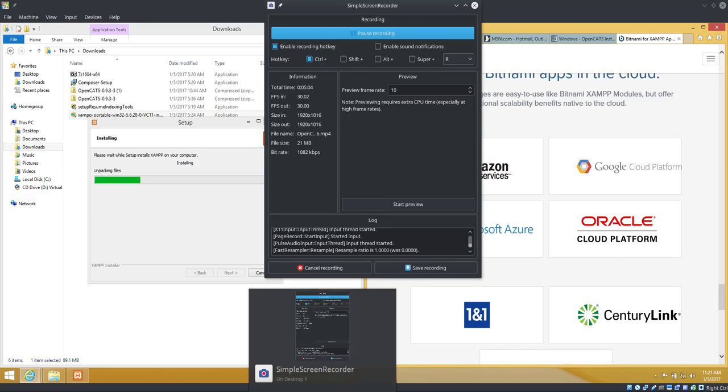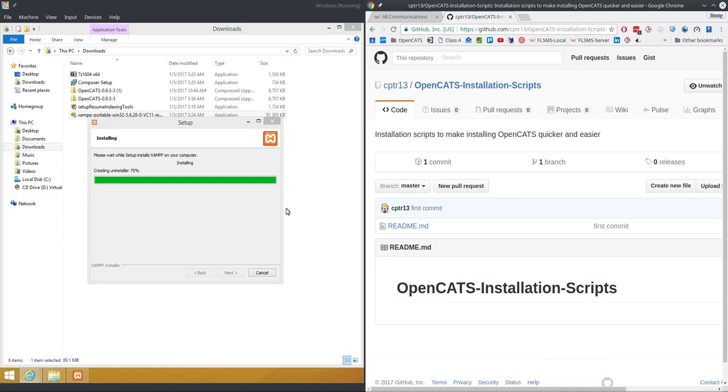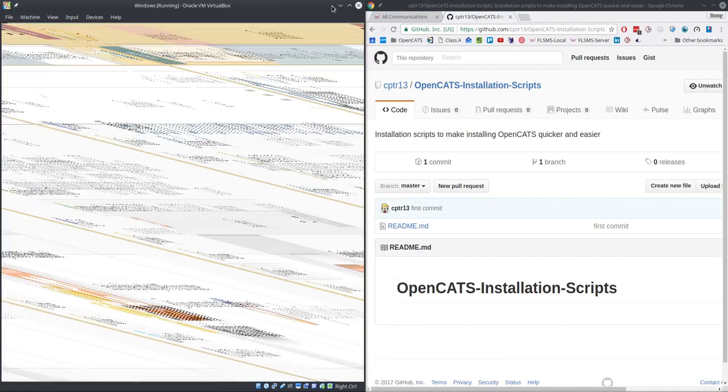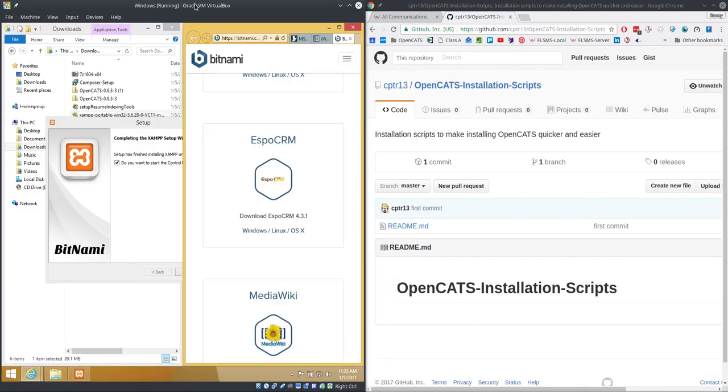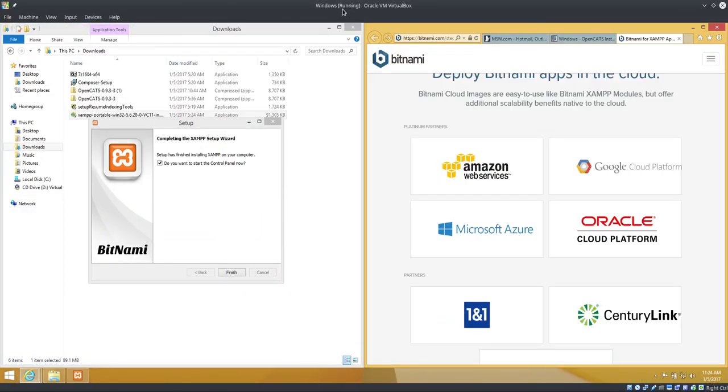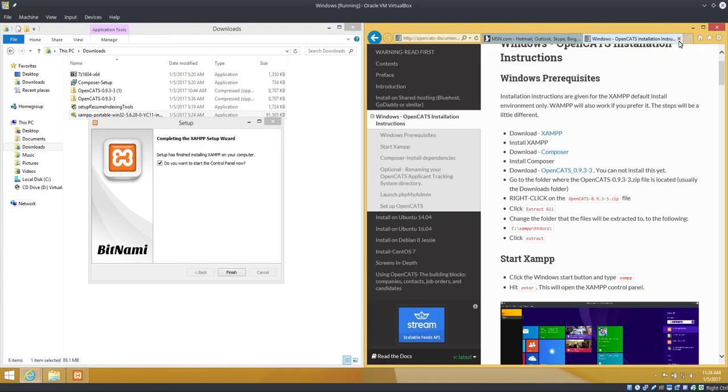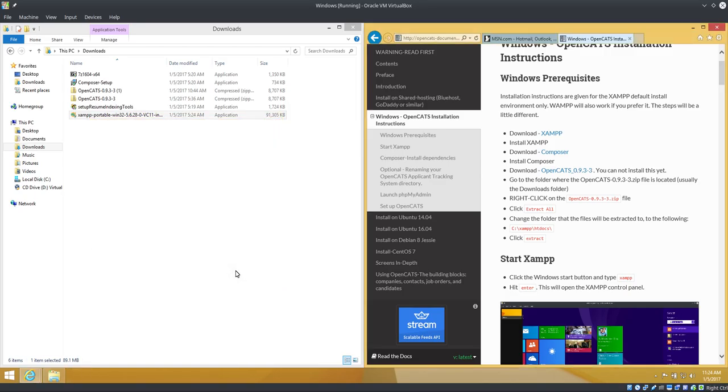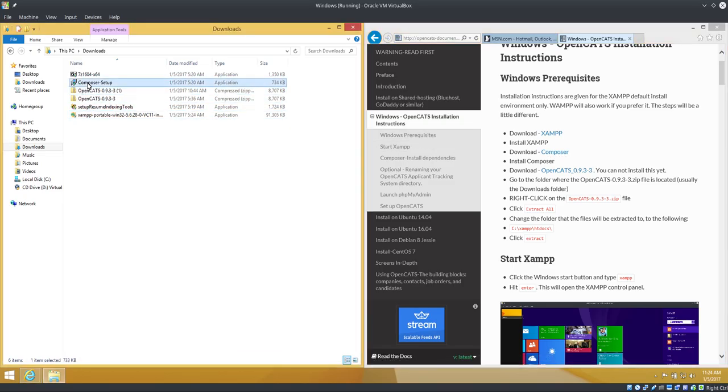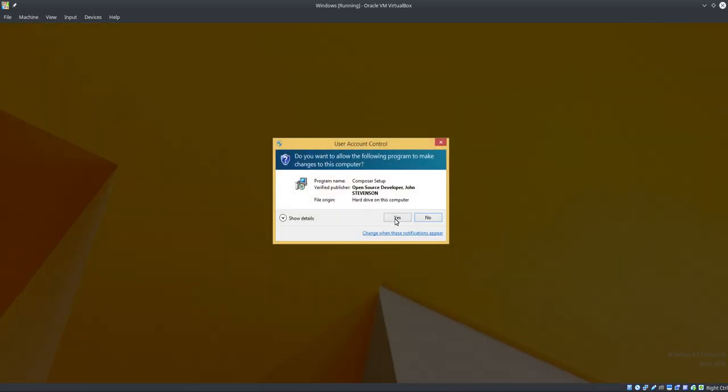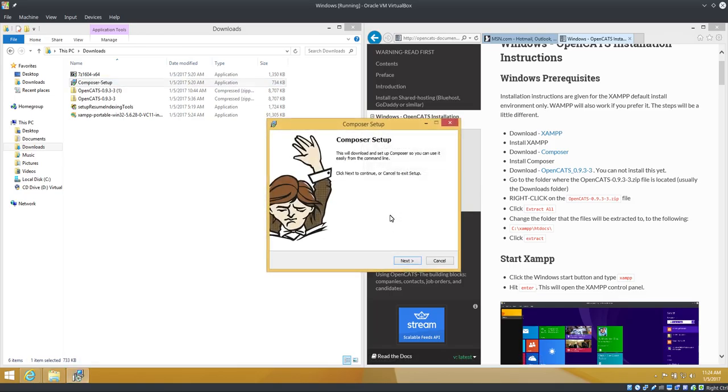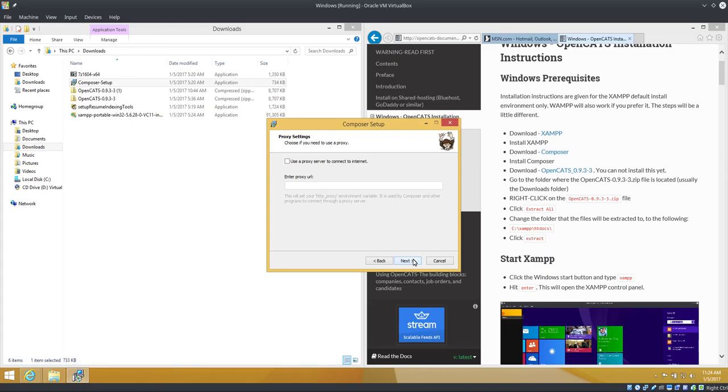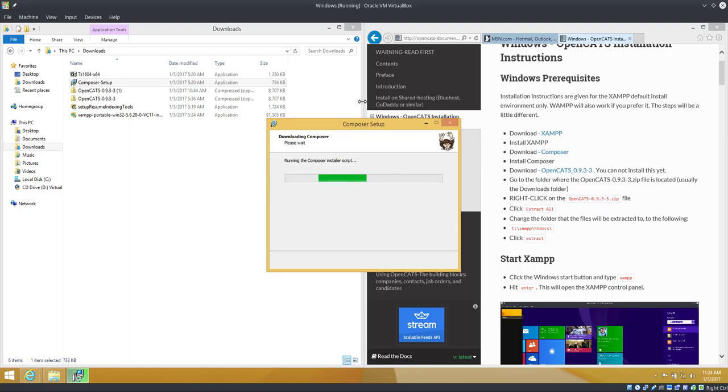Okay, looks like XAMPP is done installing. I'm not going to start the control panel now, so I'm going to deselect that. And then I'm going to go ahead and install Composer. You would download and install Composer here. Composer is very small so it will install quickly. We're just going to click next. We're not going to change anything. The default settings are just fine.